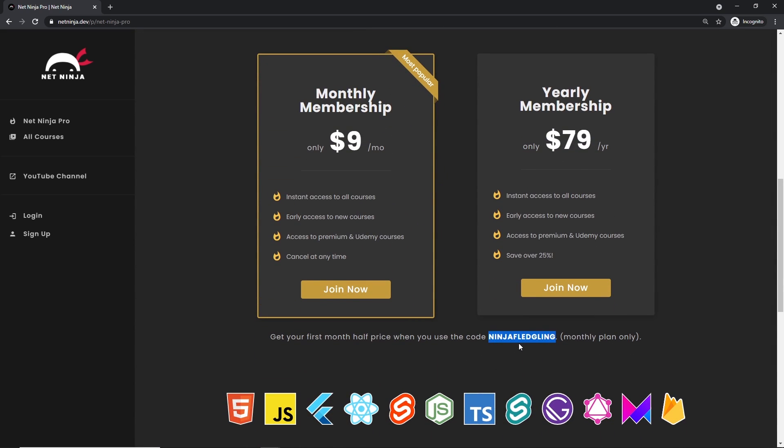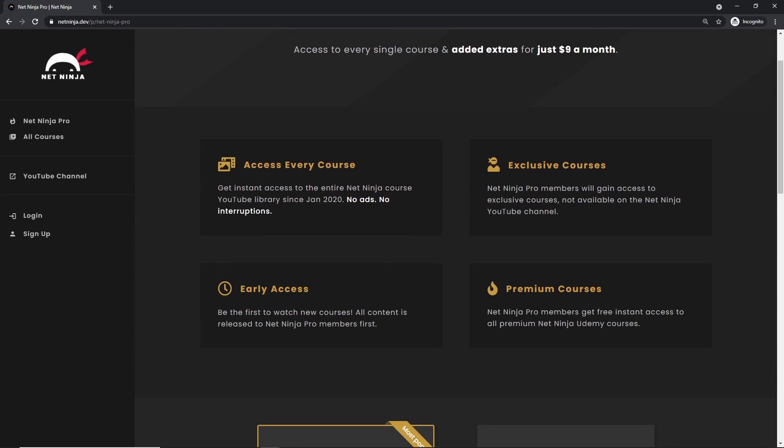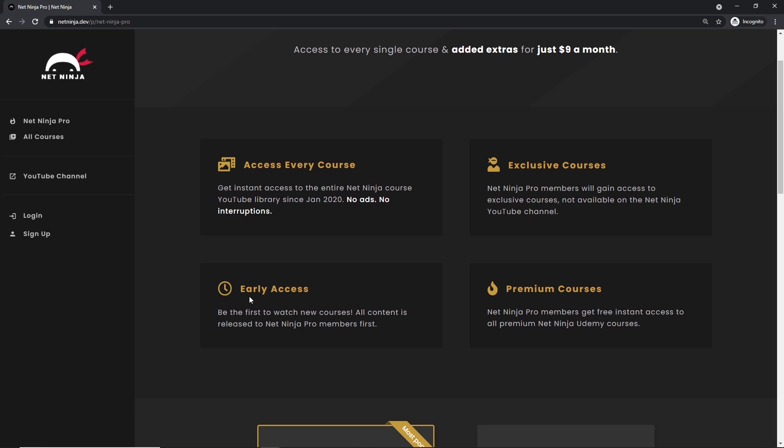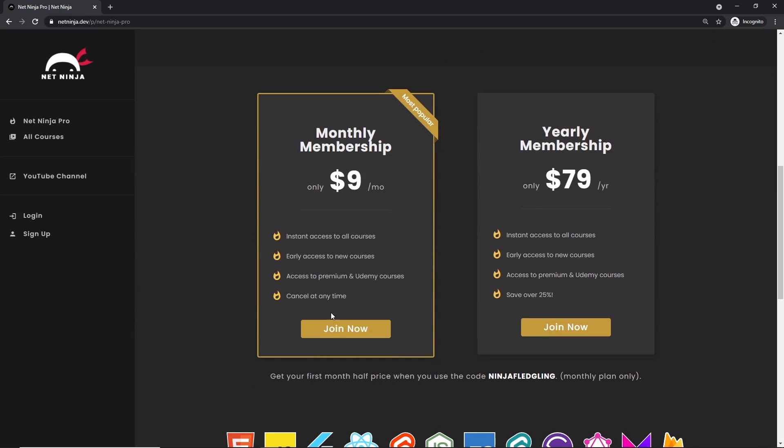And for that, like I said, you get access to every course without adverts, without YouTube adverts. You also get access to exclusive courses not found anywhere else, you get access to my premium courses on Udemy, and also early access to all of my YouTube courses as well. So the link to this page to sign up is going to be down below.